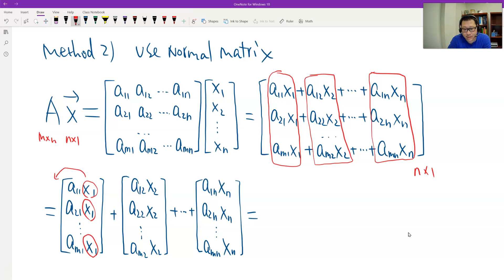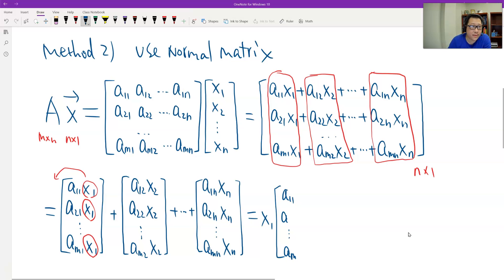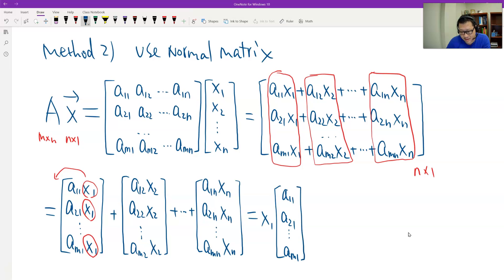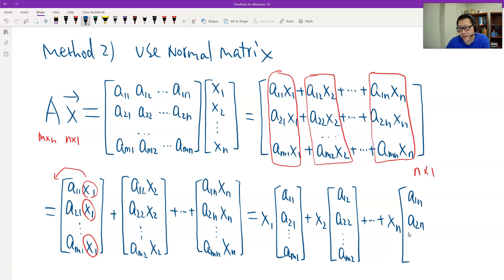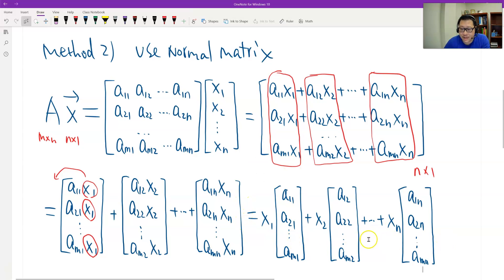Doing the same for x3 through xn, we therefore have a linear combination. The first coefficient is x1 times the first column of A (a11, a21, ..., am1), plus x2 times the second column (a12, a22, ..., am2), and so on to xn times the last column (a1n, a2n, ..., amn). We've broken it down into a linear combination of the columns of A. That's the proof. Thank you.